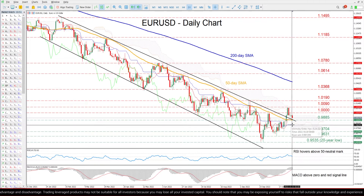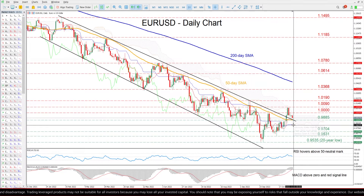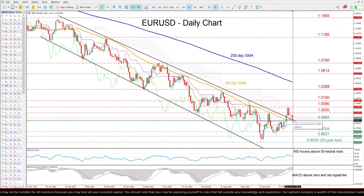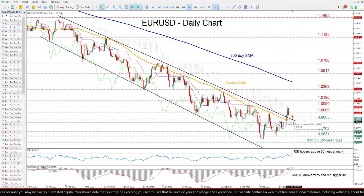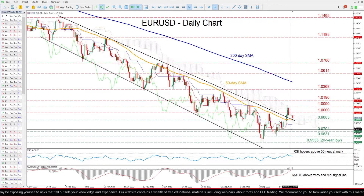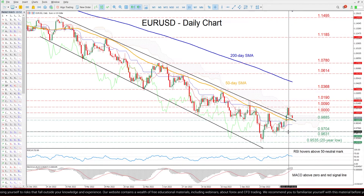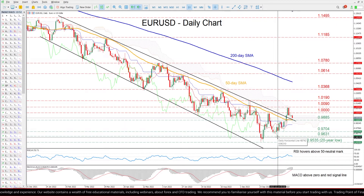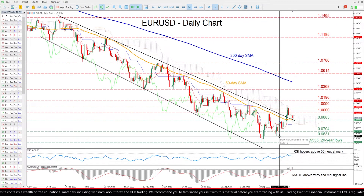To the downside, bearish action could meet the immediate support at the 0.9885 region, which includes the 50-day simple moving average and the descending trend line. Sliding beneath that floor, the pair could descend towards 0.9704 before it challenges the October low of 0.9631.